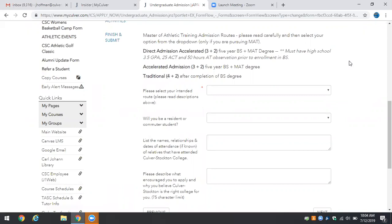There are two routes: direct admission. Direct admission means that once you apply as long as you meet the criteria you are guaranteed your seat in the Masters of Athletic Training cohort in that fourth year of your education.